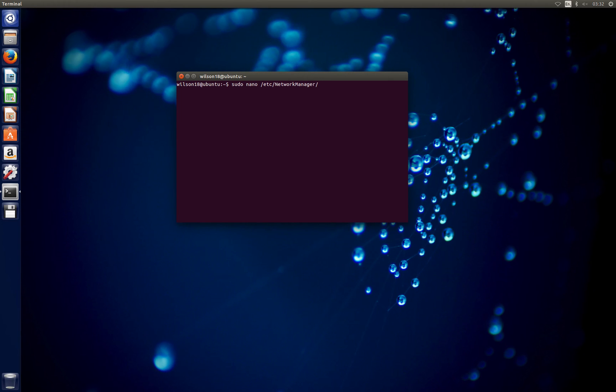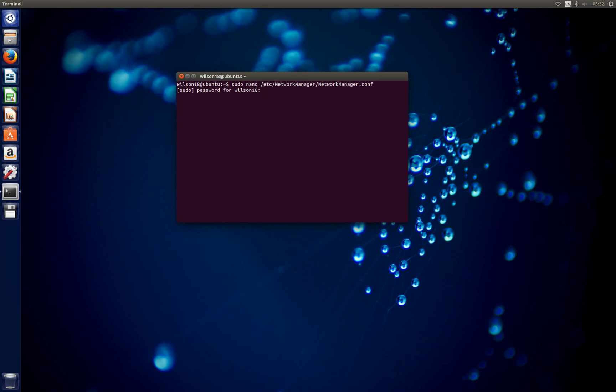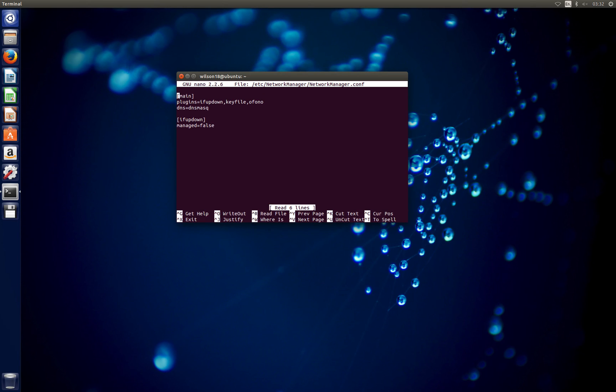Then another slash, then NetworkManager again, then .conf. Once you do that you'll be asked for your password and you should see a file that looks like this.